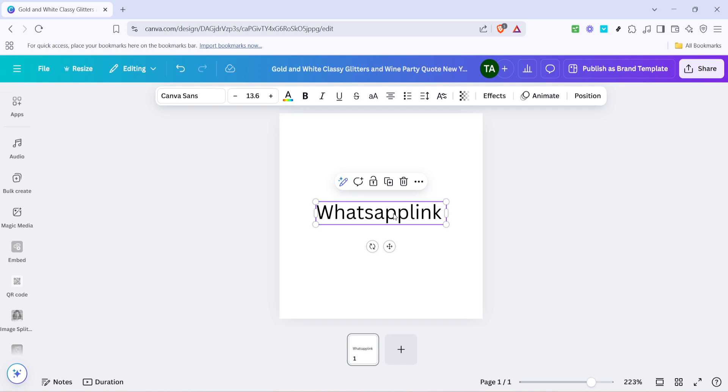Once you've selected your preferred text, direct your attention to the menu options, typically located above your design workspace. Here, you should see an icon with three dots in a horizontal line, often referred to as the more options icon. Click on these three dots. This will open up a more extensive set of options for editing and customising your text selection.